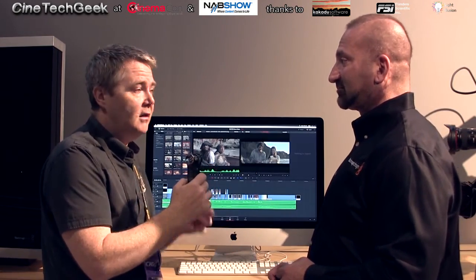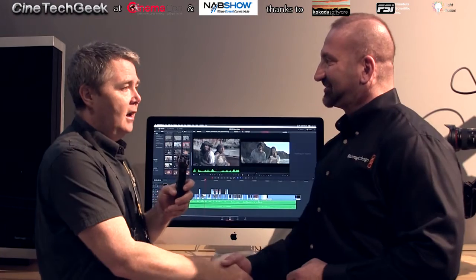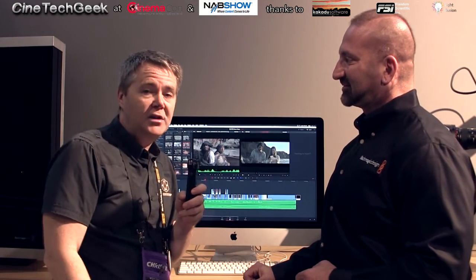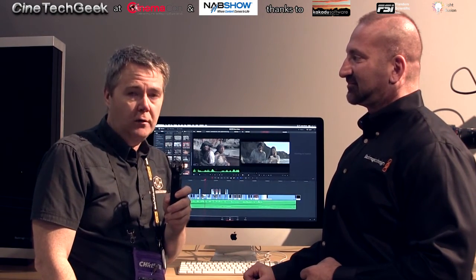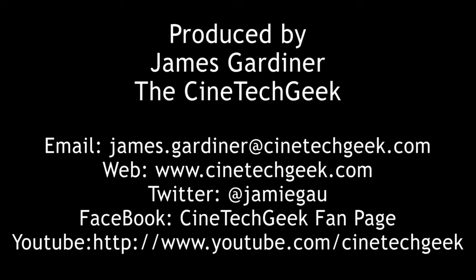Fantastic. Thank you very much. Thank you. That's James Garvin with Paul from Blackmagic at NAB 2016. Bye for now.